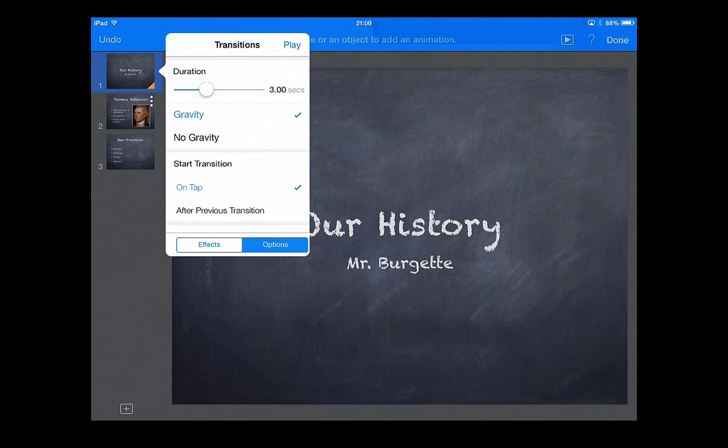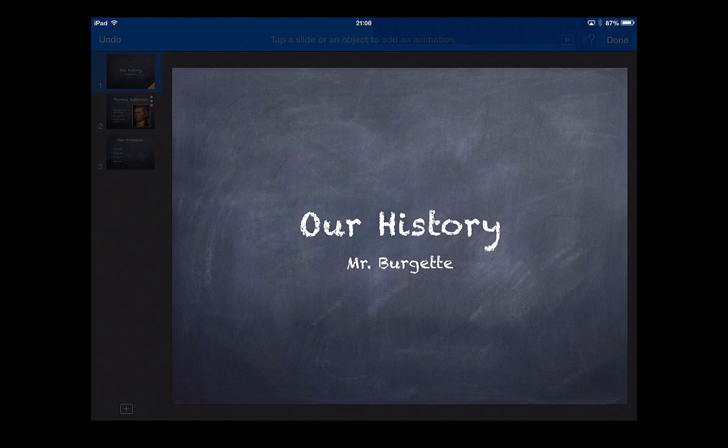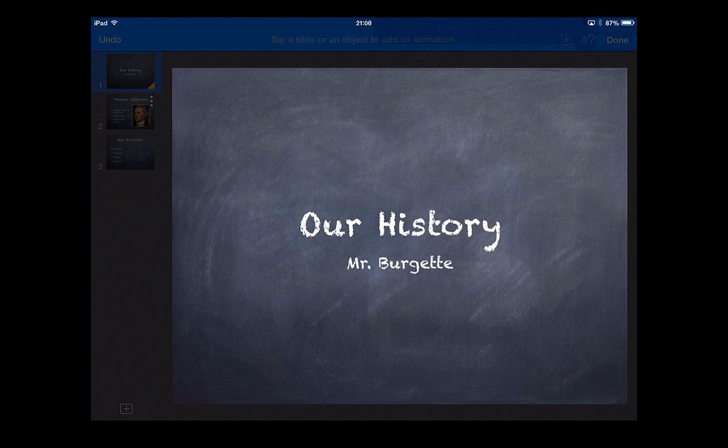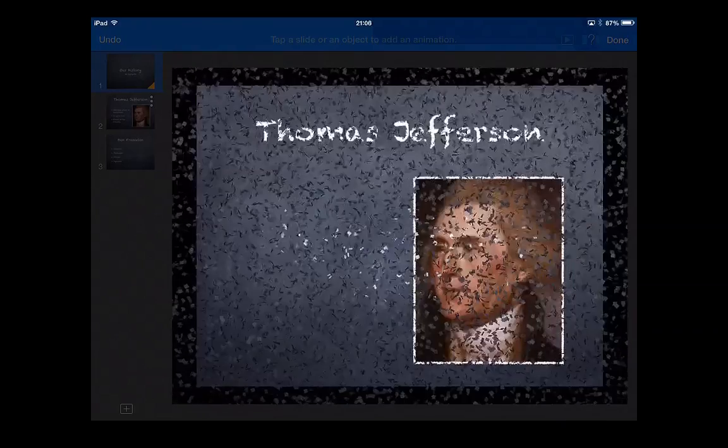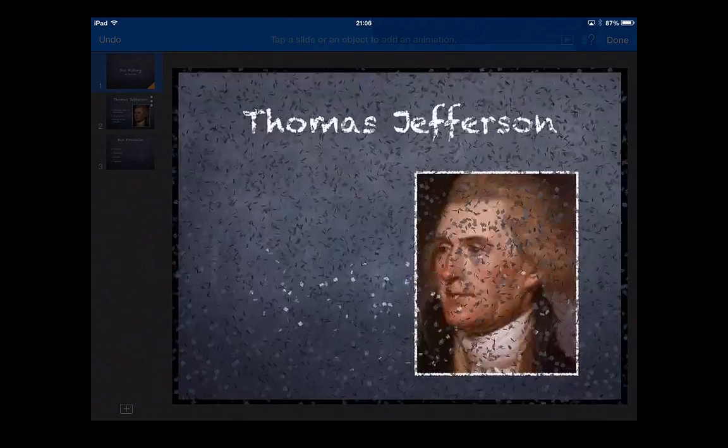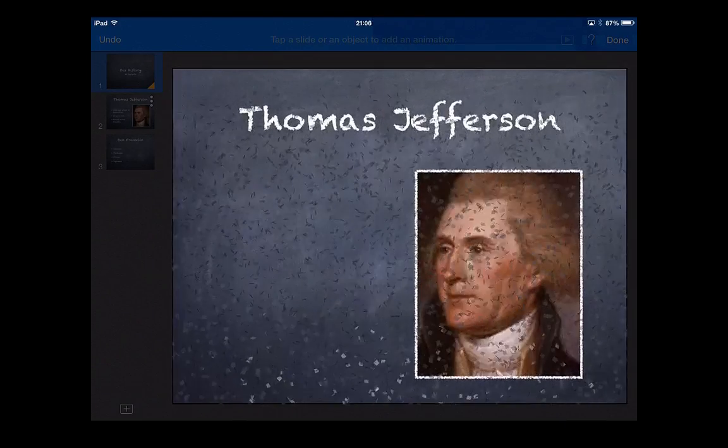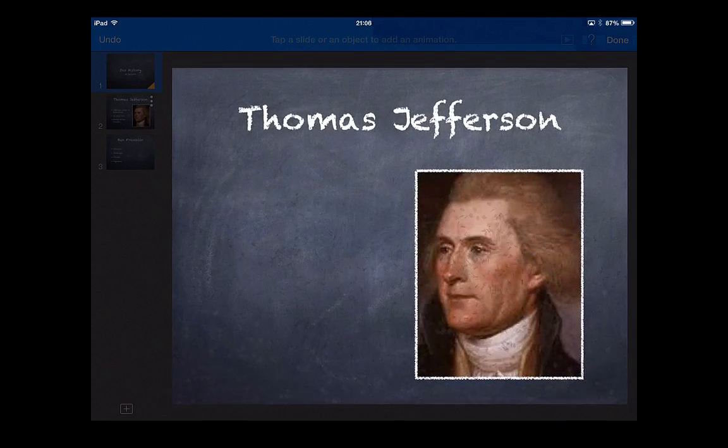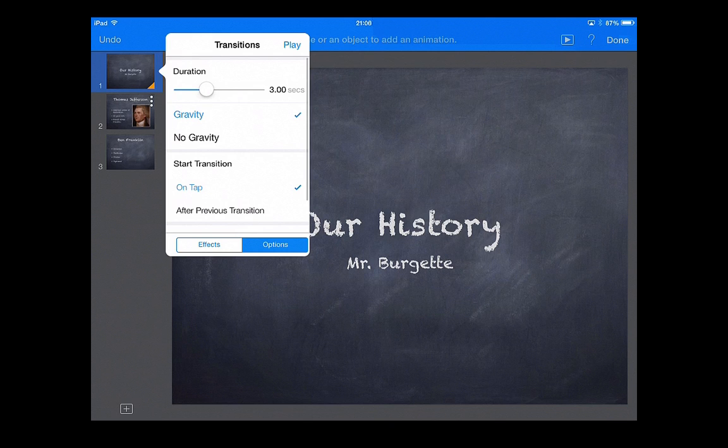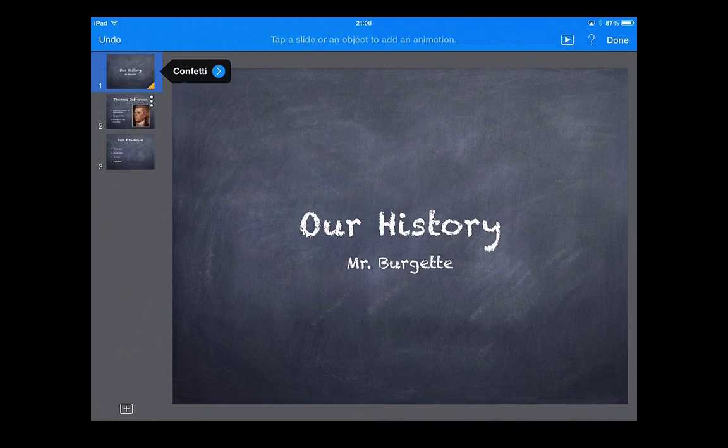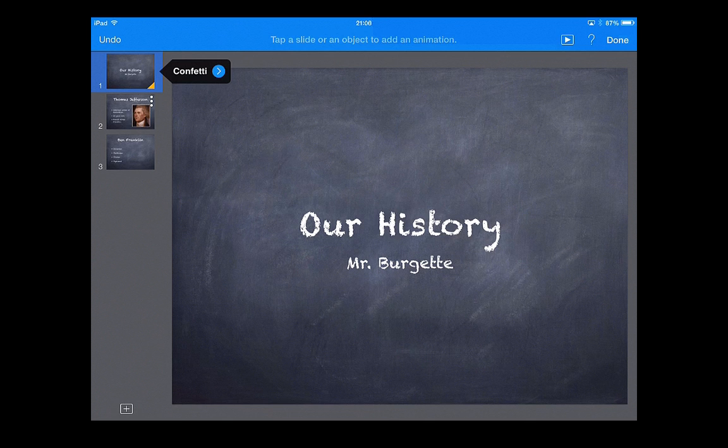And we can click this button at the top next to transition that says play, and it's going to demo what it would look like at the end. You'll see how those are falling to the ground and it goes to your next slide. We like what we see, and you'll see confetti shows up for that transition.